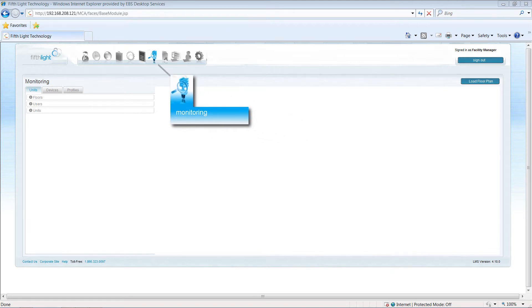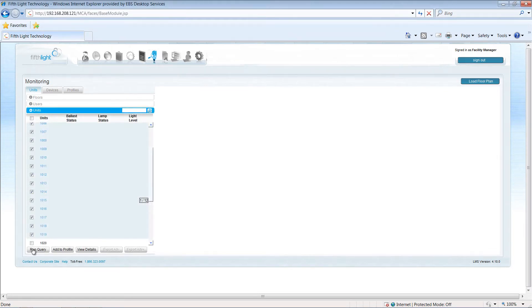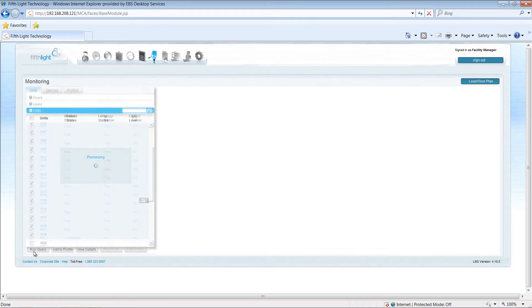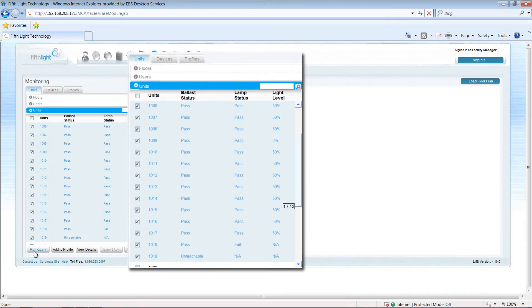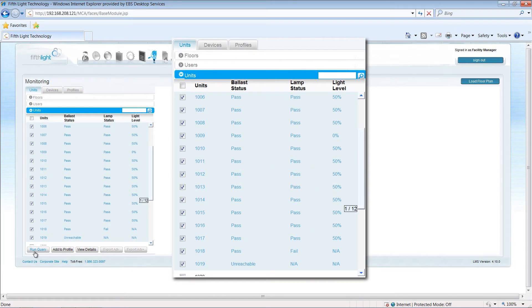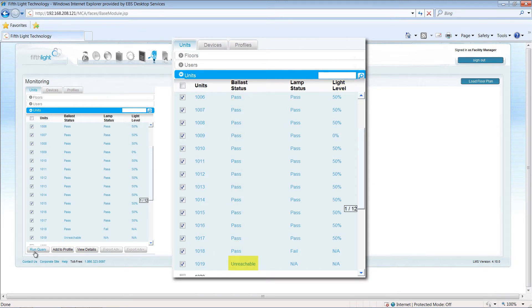The monitoring module allows facilities managers to query selected devices for current status. The status information shows the current light level as well as whether the device is online or offline. Fluorescent fixtures will also indicate whether lamps are burnt out.